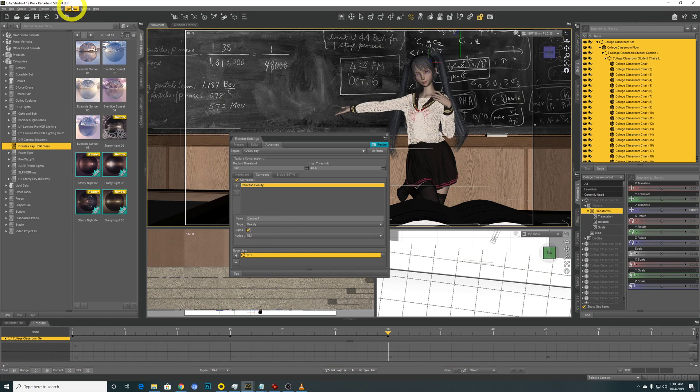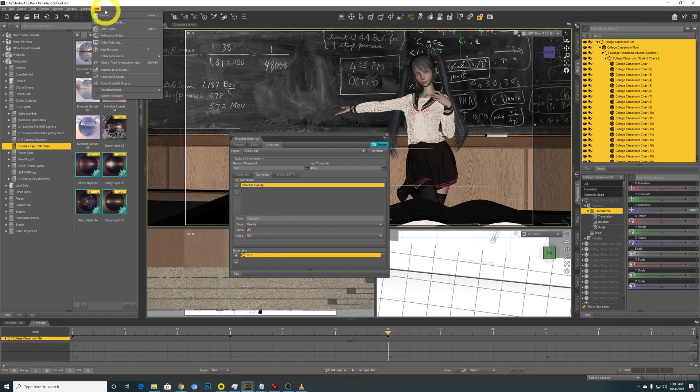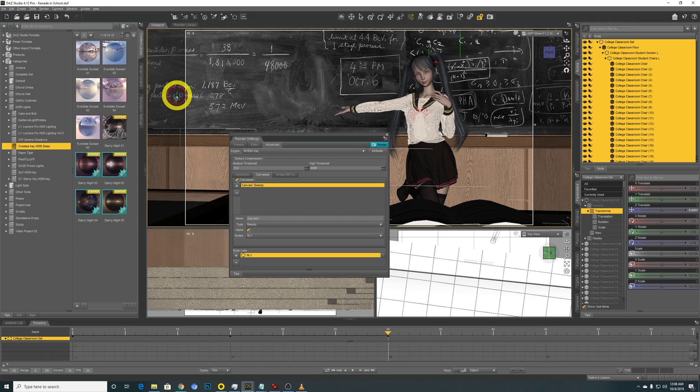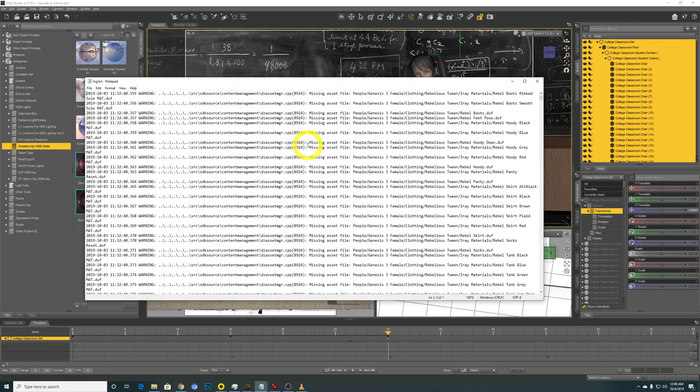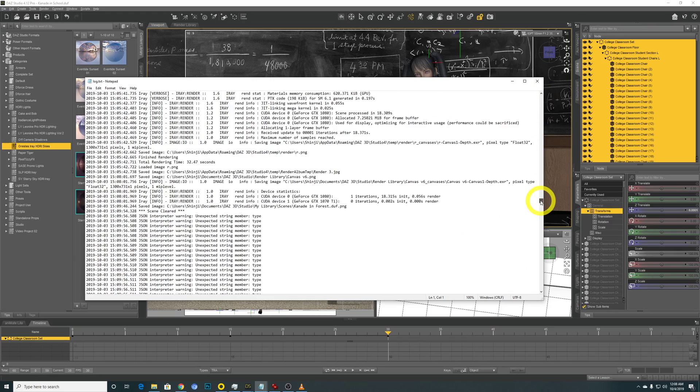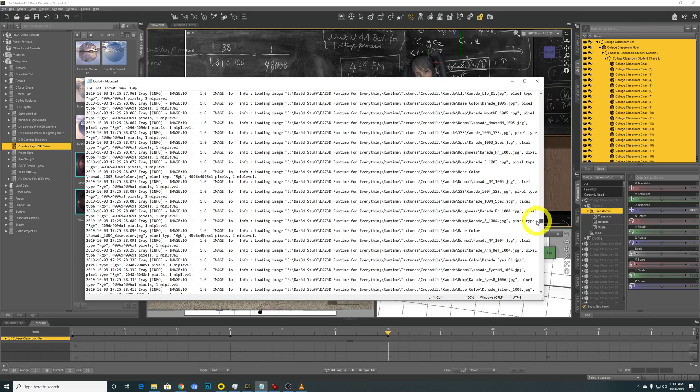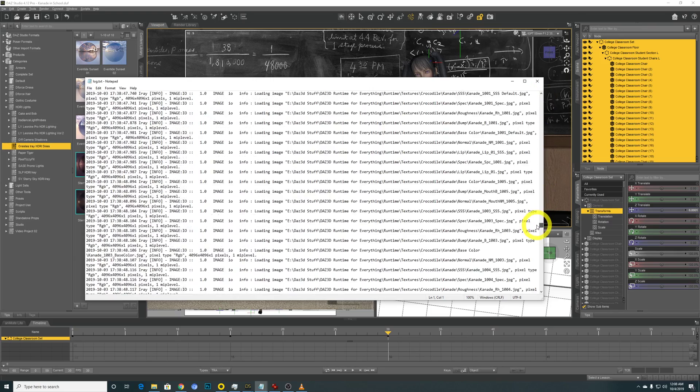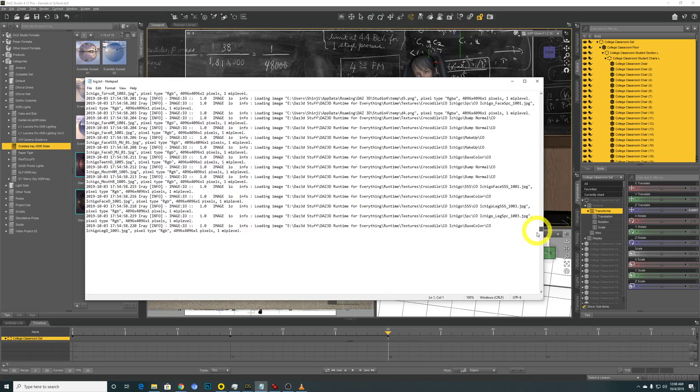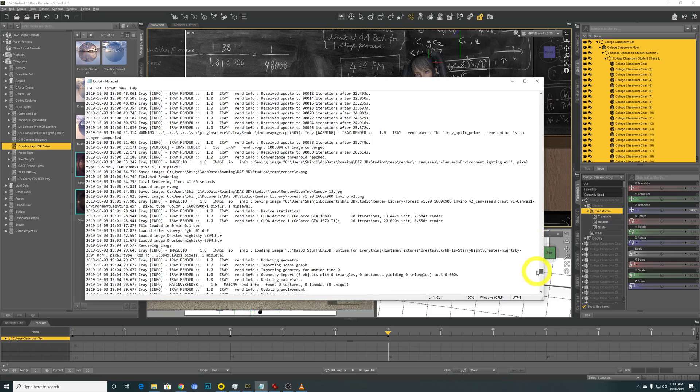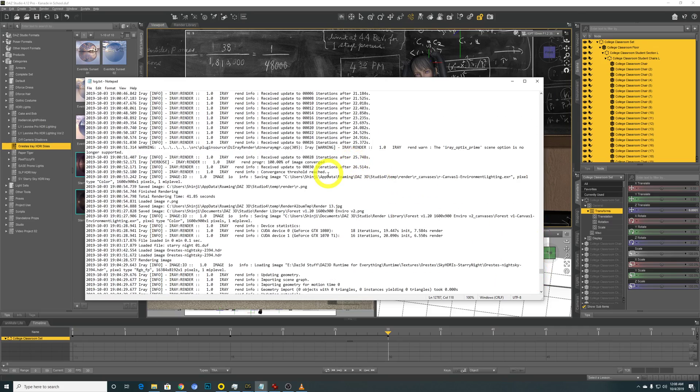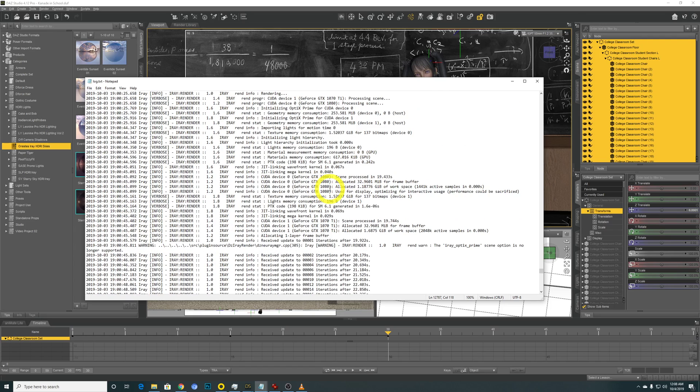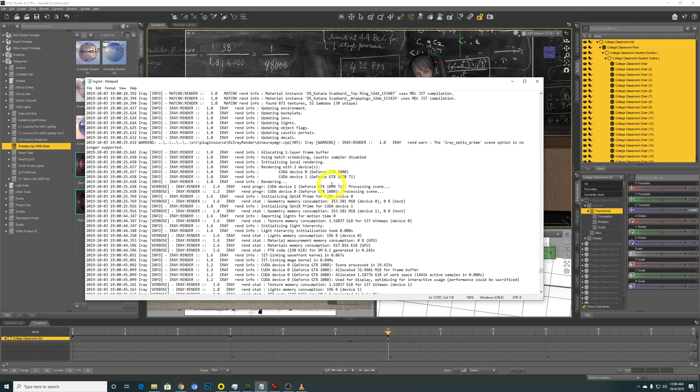So what I did is, you can go into Help through Troubleshooting, view your log file. Yeah, start performing this. Just look for the time. Okay, it should be around here.